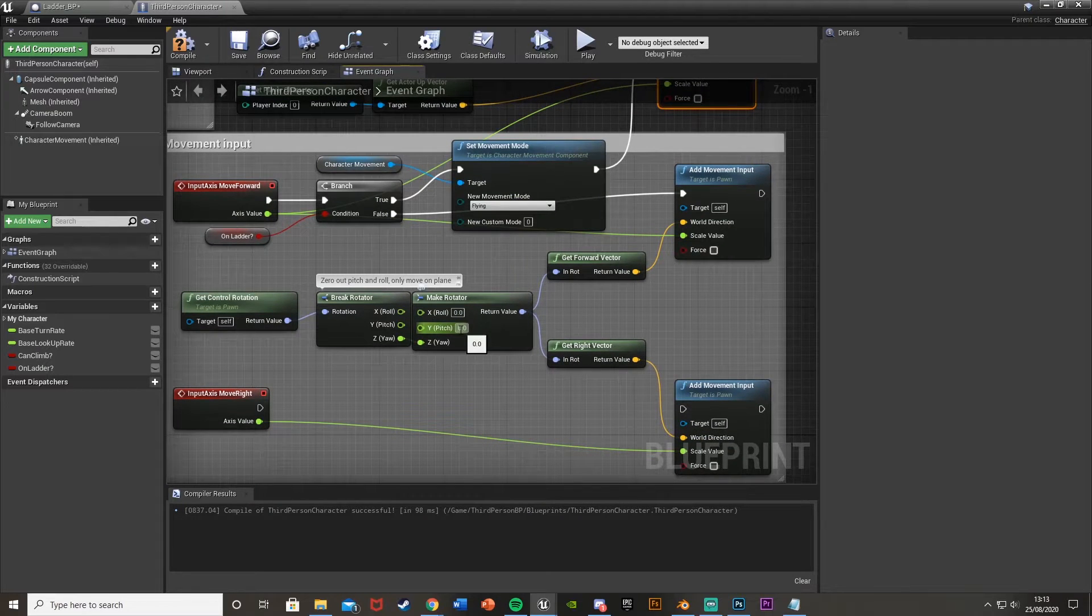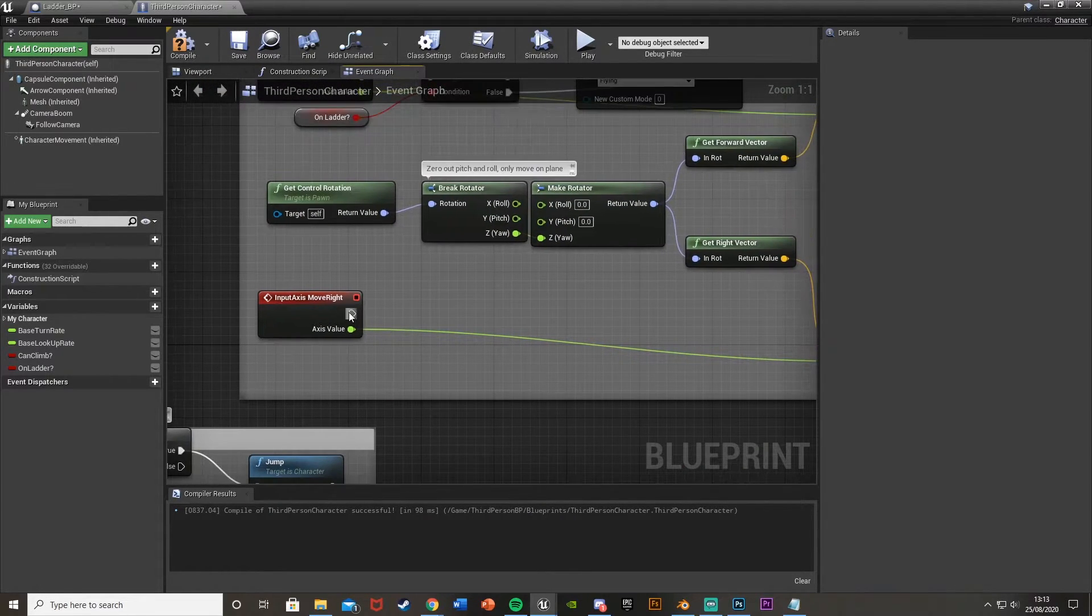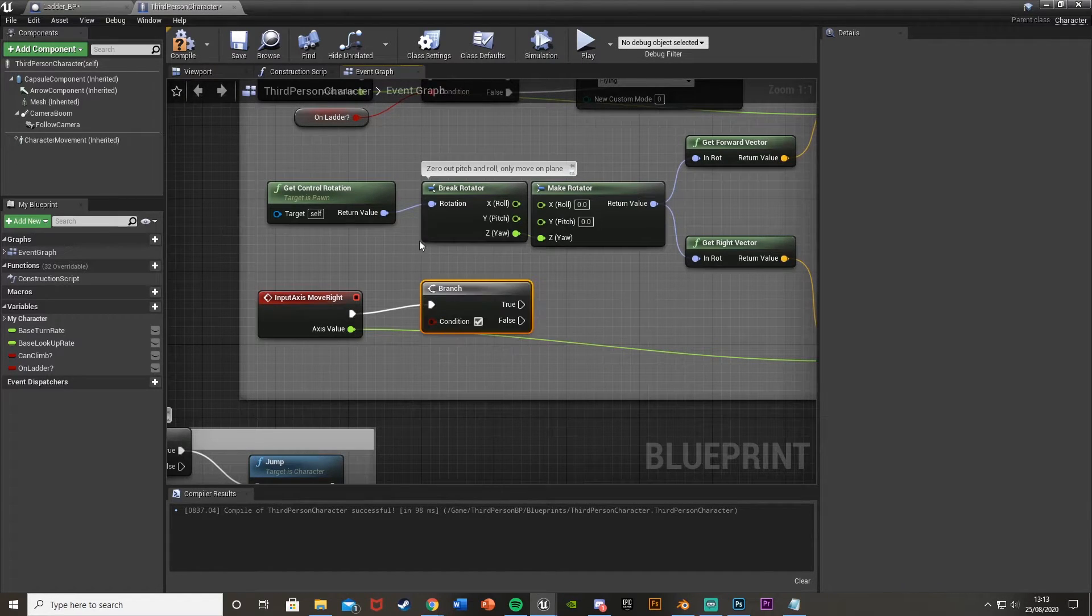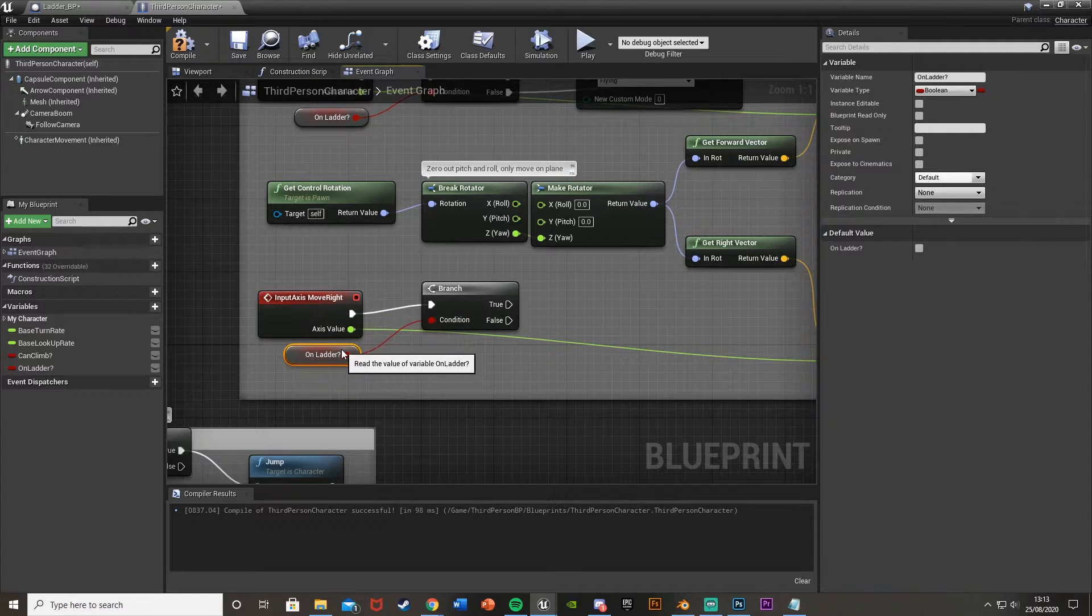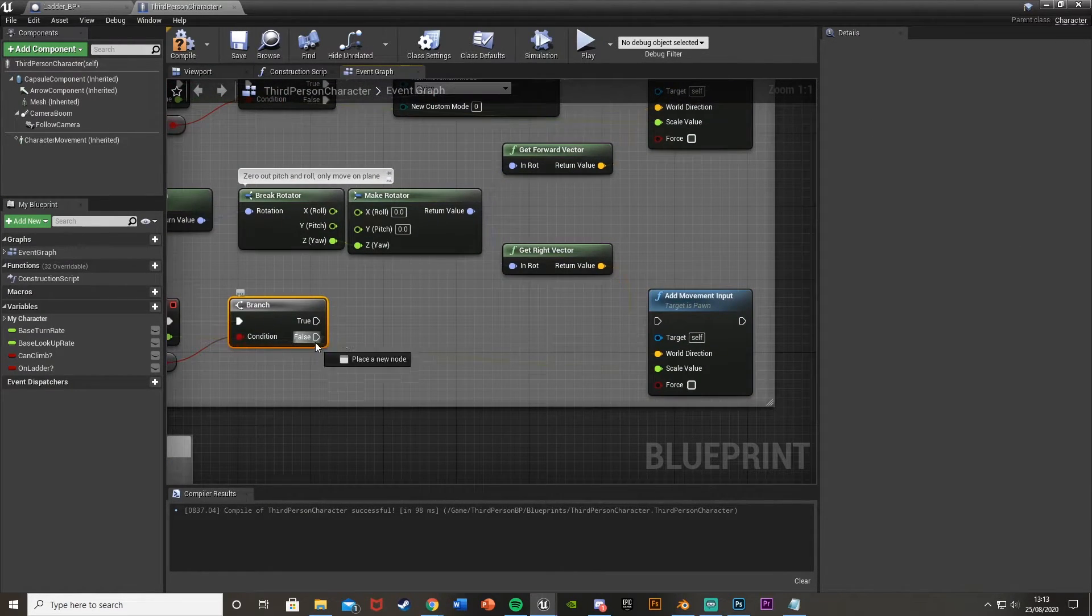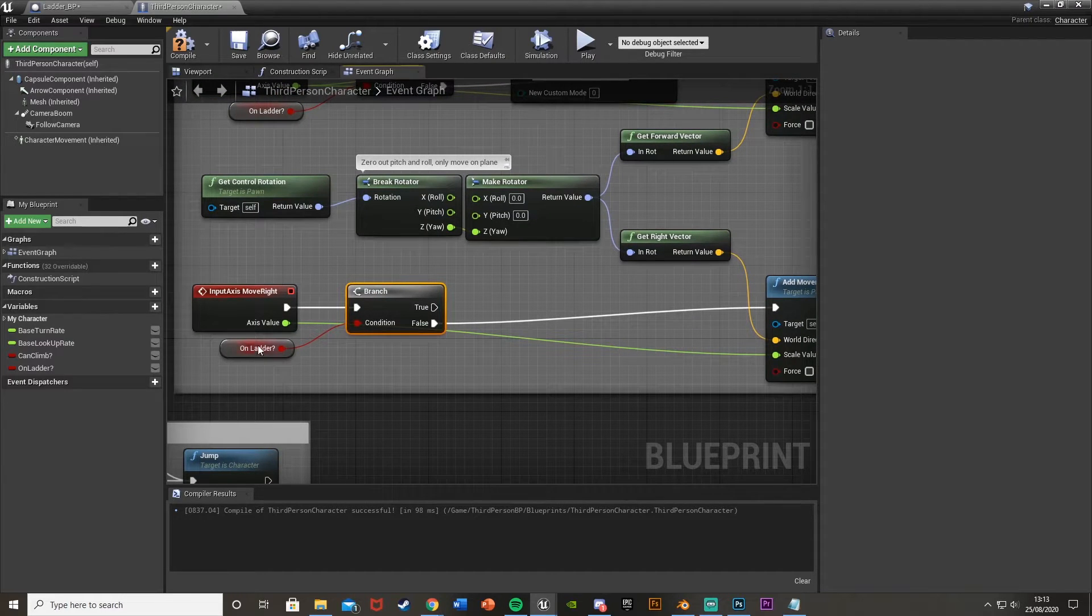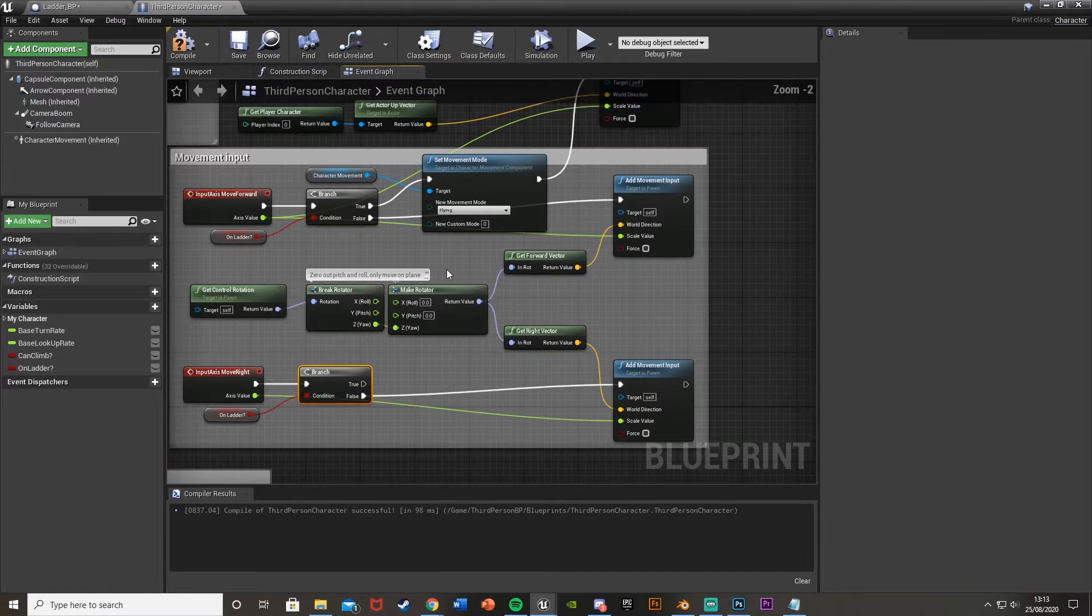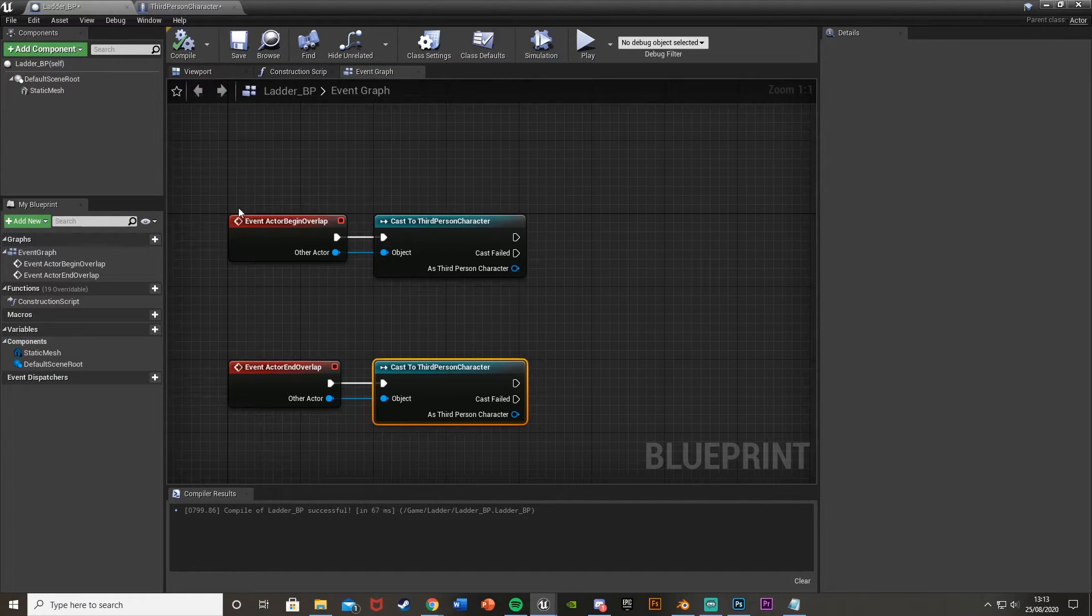And so this means that you can then go up and down the ladder. But we want to make sure that you can't go left or right. So down here on the move right we're going to come off and get another branch with condition again being on ladder question mark. So drag that down like that. On ladder. And then we're just going to come off with false and go into add movement input. So if you're not on the ladder you can move left or right. And if you are you can't do anything. So then let's compile that and go back to the ladder blueprint.